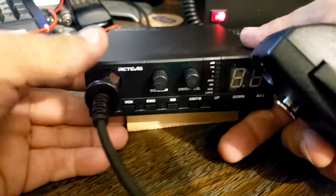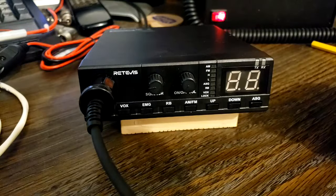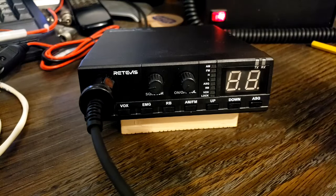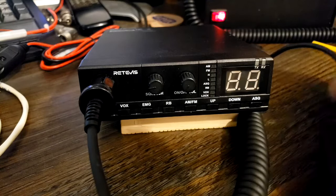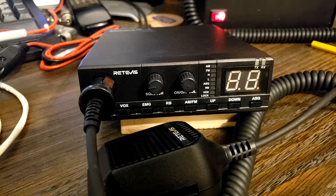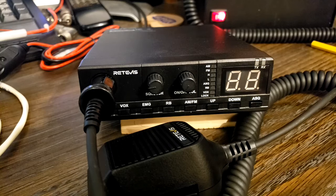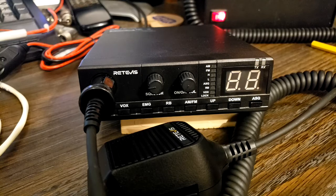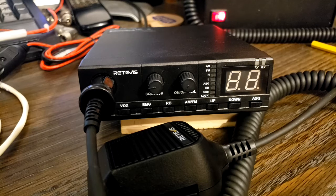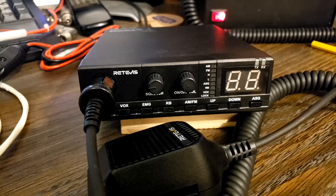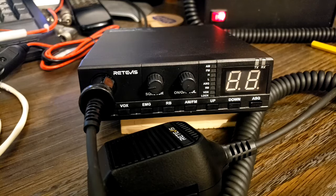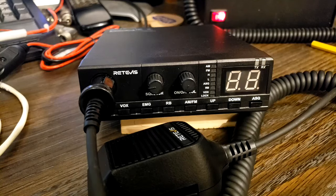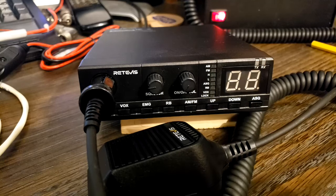That's it, guys. That's the Retevis, brand new Retevis MB2 40-channel AM FM CB radio. In the description, there'll be two links. There's a link for the U.S. version, and there'll be a link for the U.K. version. All right, guys. I thank you for watching, and I'll catch you next time.